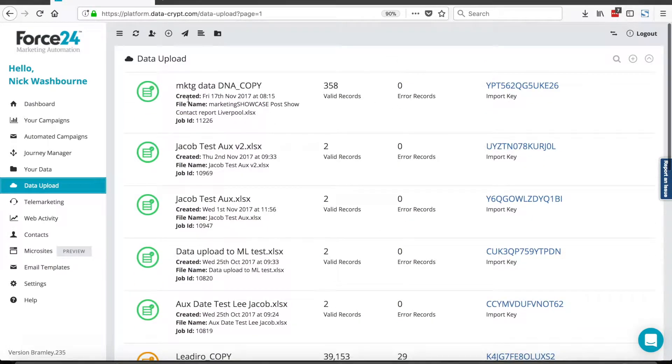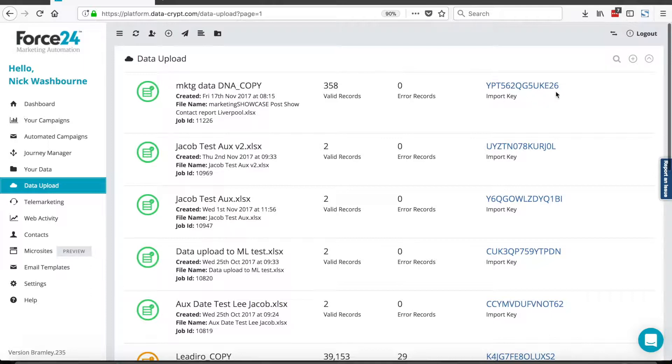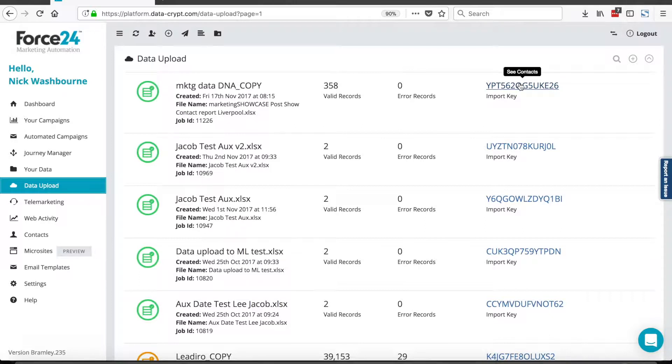On this page, we'll be able to see the name of the file, the number of contacts, the job ID, the number of error records, and the unique import key. For every new contact that gets loaded into the system, we apply a unique import key so that we can find them later on and put them in marketing lists.